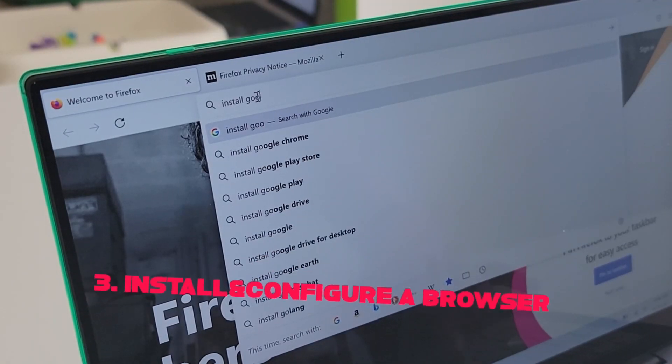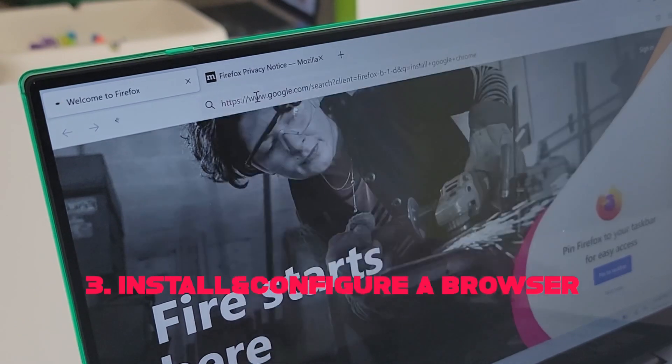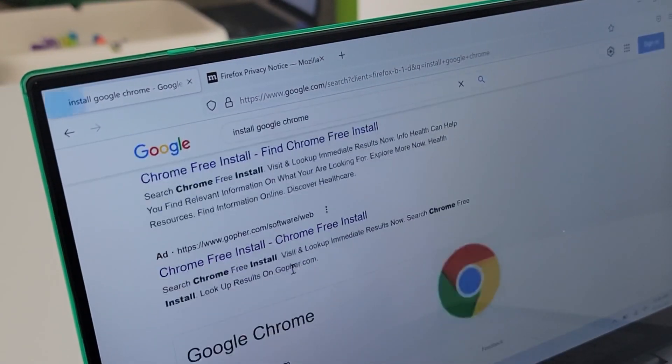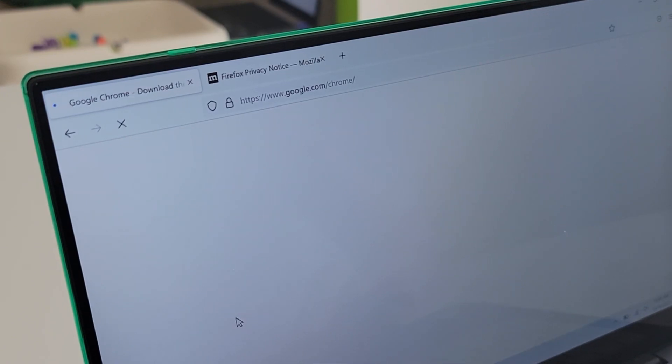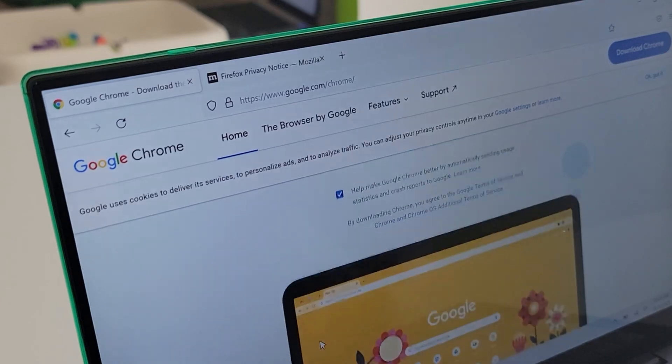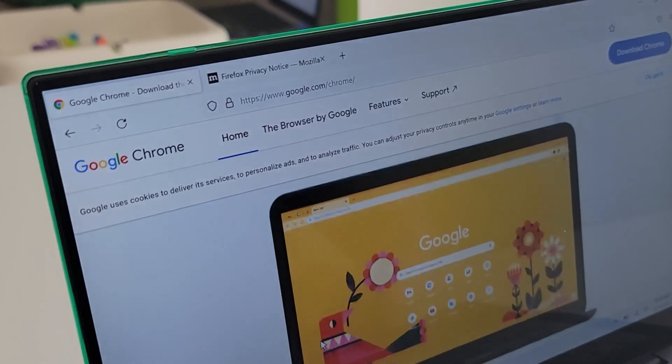Tip number three: set up your browser. First, install at least one browser or multiple. Why multiple? If you're doing web development, it's easier to test across different browsers. You might also want a dedicated browser for personal navigation and another one solely for work-related and programming tasks. I also install web browser extensions that I use to be more productive.